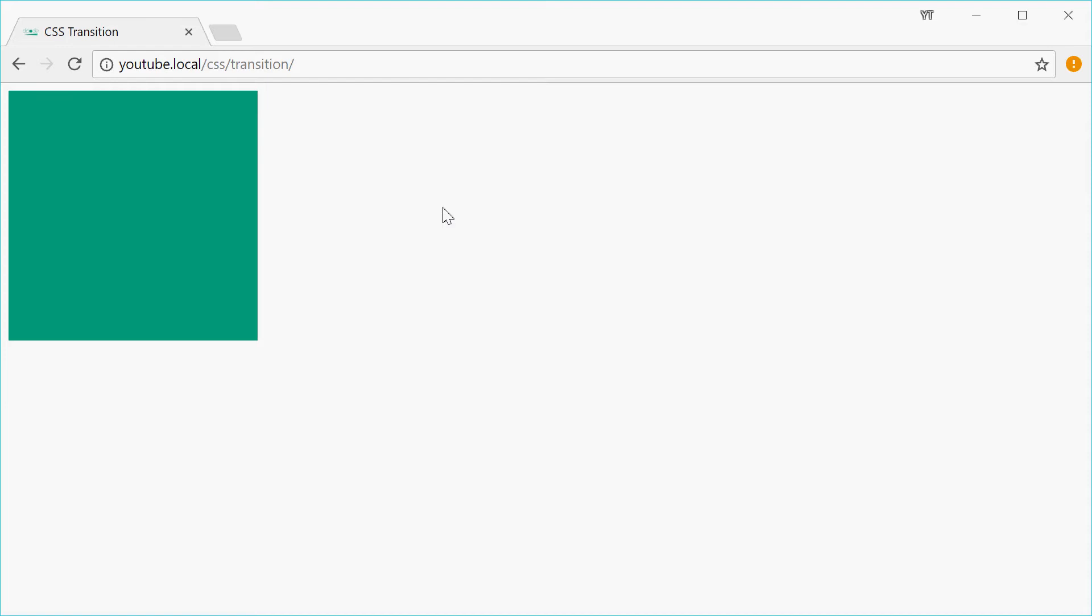It allows you to add a simple animation or transition effect to your elements when a property of the element changes. For example, you can make it so when you hover over this square right here, it'll fade away and this is done by adding a transition effect to the opacity CSS property.